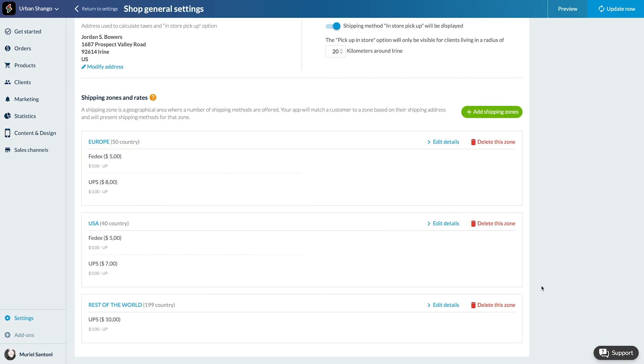That's it, I've set up my shipping zones. So to recap, I have created three shipping zones: Europe zone, it includes all European countries; USA zone, it includes all the U.S. states; and Rest of the World.